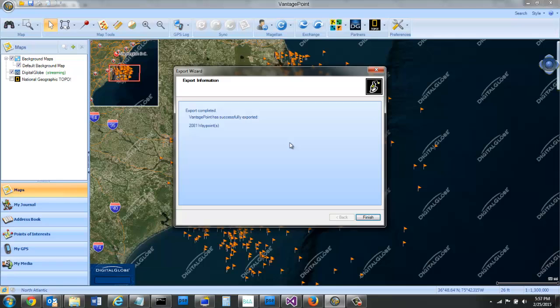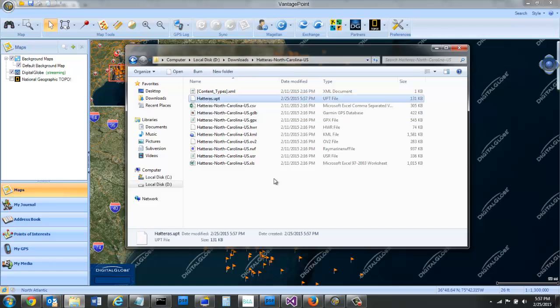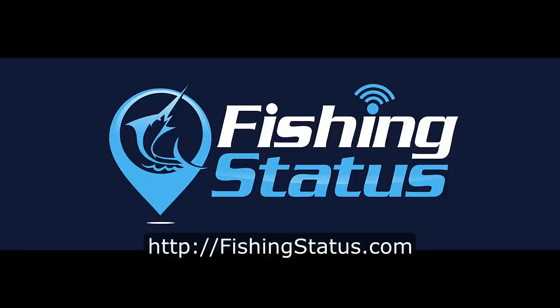Now I have the file you can see here now. There's this Hatteras UPT file. All I've got to do is put that onto my card. If you have any questions, don't hesitate to ask. And we appreciate you using Fishing Status.